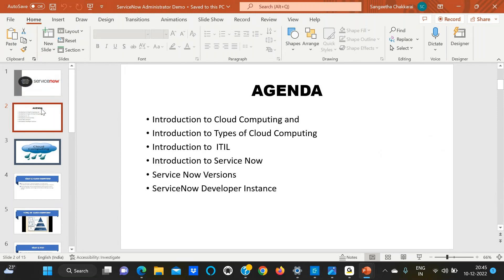Today we are going to cover: introduction to cloud computing, types of cloud computing, introduction to ITIL, and then we'll move to ServiceNow — ServiceNow versions and the ServiceNow developer instance, which will be a demo section.